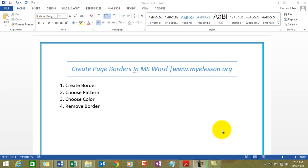Hello everybody and welcome to my e-Lesson. I'm your guru and in this video I'll tell you how to create beautiful page borders with patterns, with various colors, and also I'll tell you how to remove them.